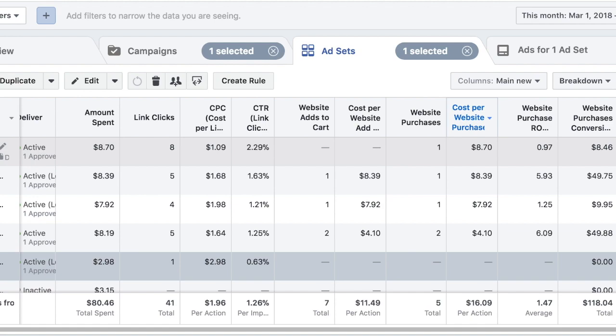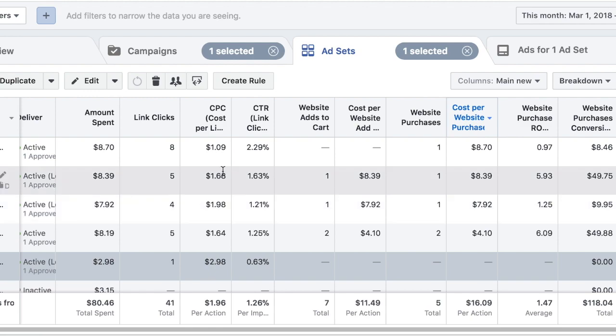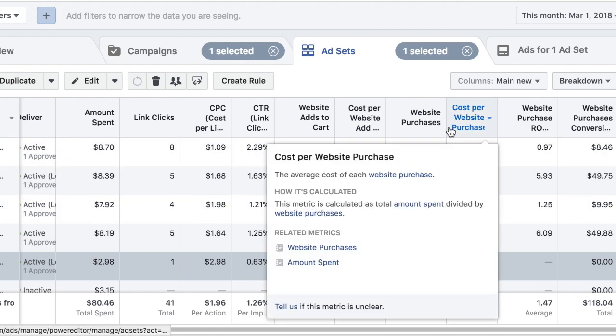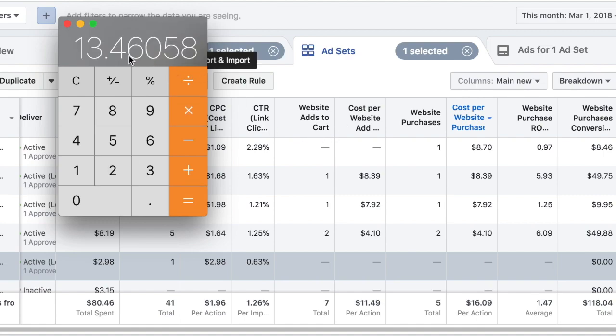So the next time that I would look at this ad is after it has spent - let's open up my calculator again - so multiply by two, so by thirteen dollars and forty-six cents it needs to have another purchase. So two purchases total, and if it doesn't have that then I'm going to be stopping that ad set.